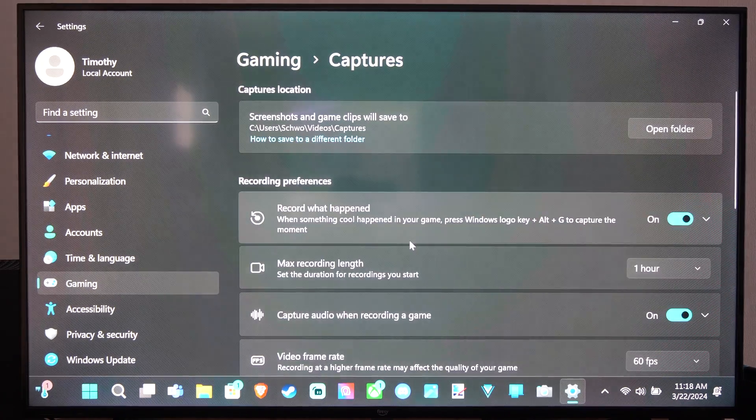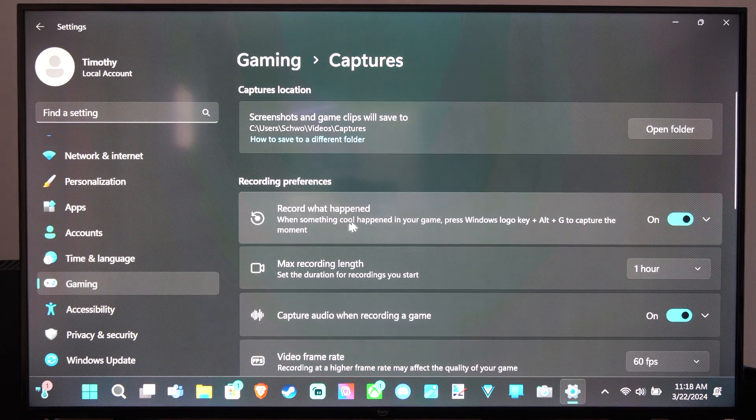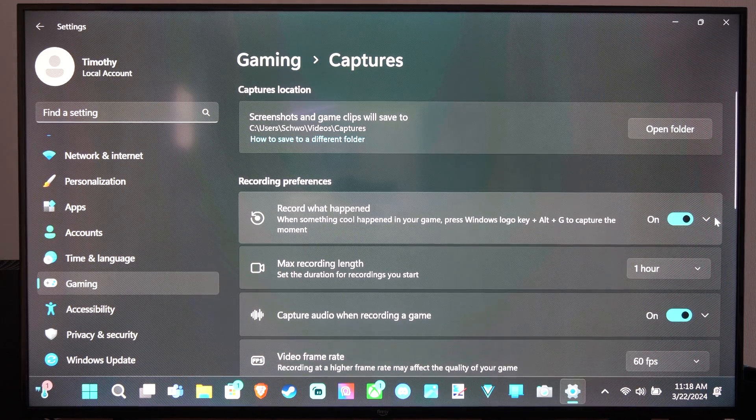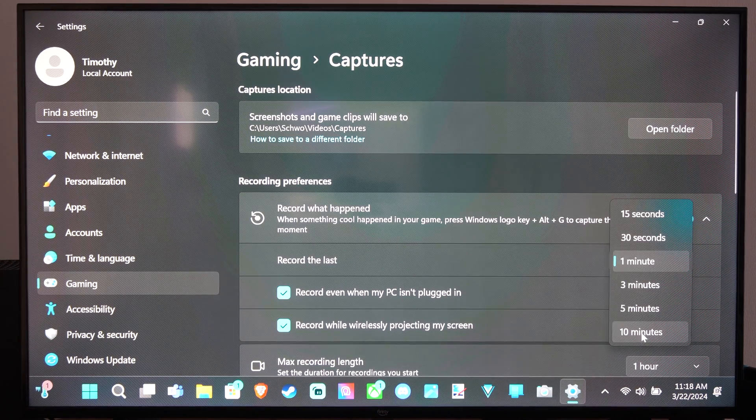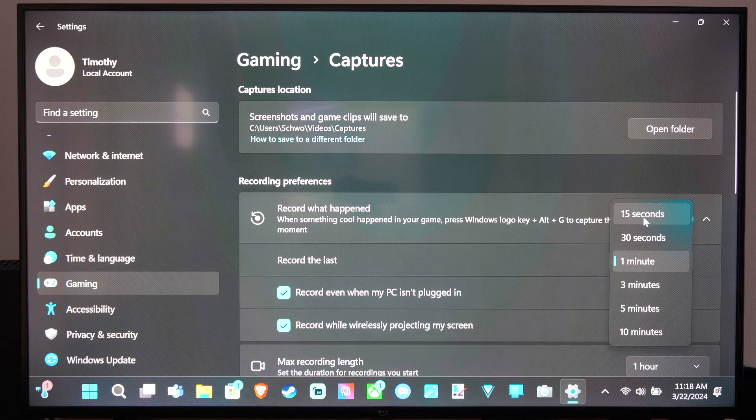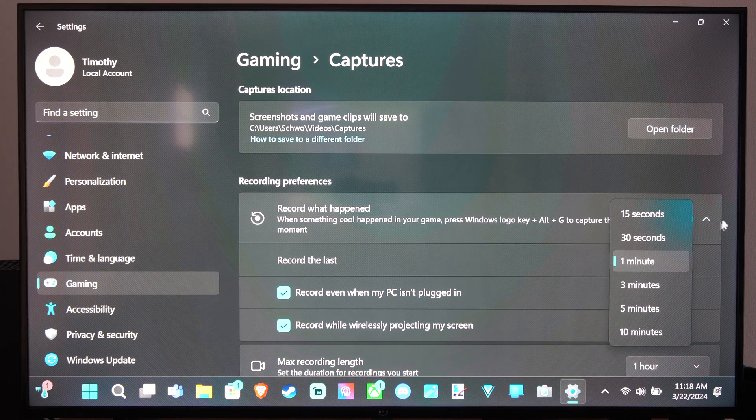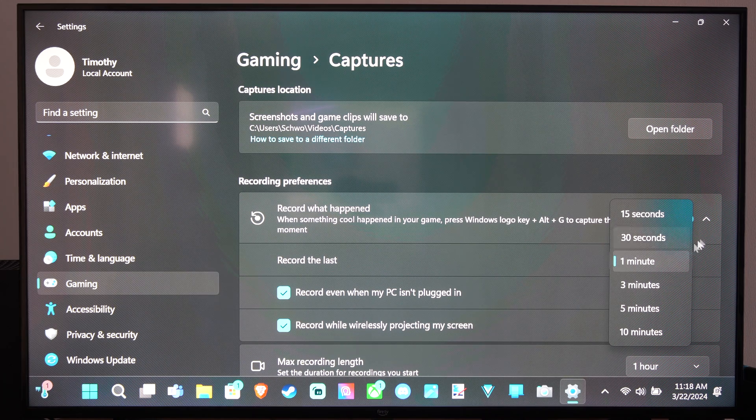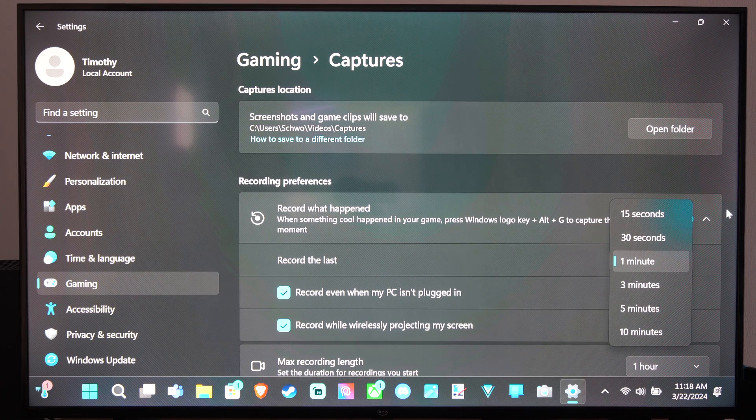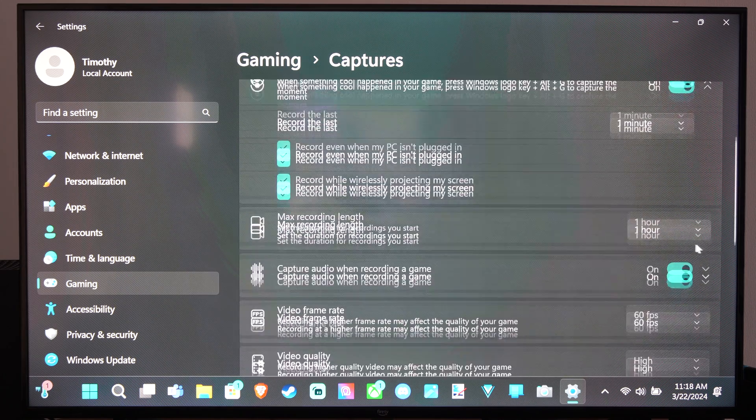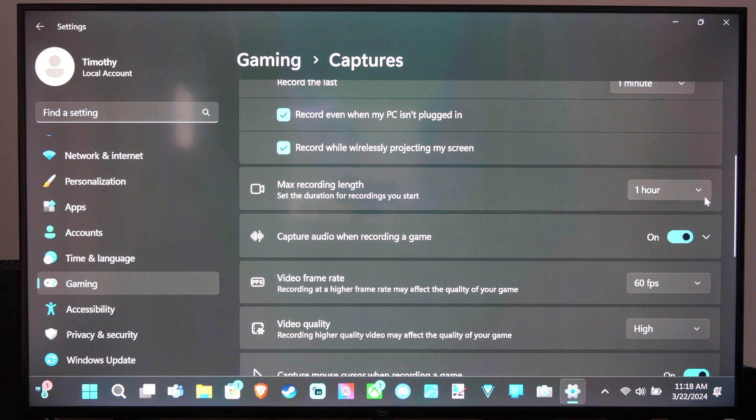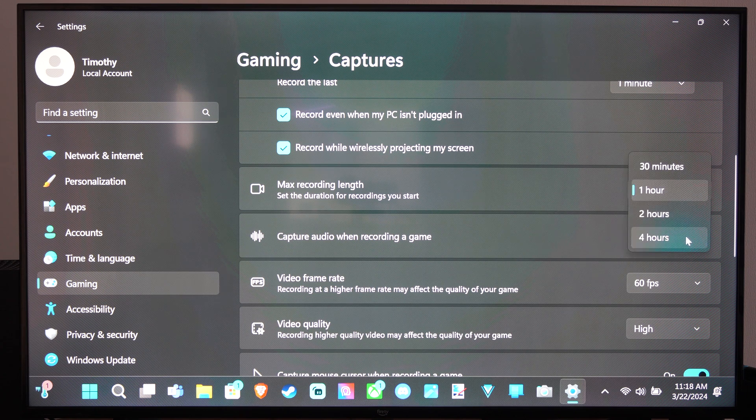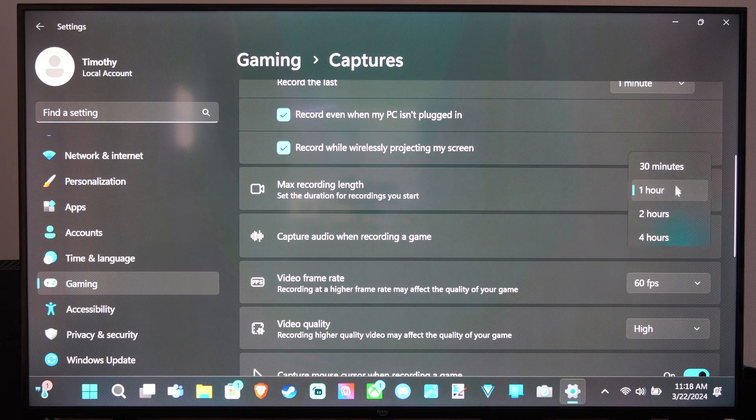And then under here we can go to Record What Happened - we can record the last 10 minutes, last 15 seconds. I have mine set to 1 minute. Then we have max recording length - we have 4 hours. I've put mine to 1 hour, or otherwise 30 minutes.